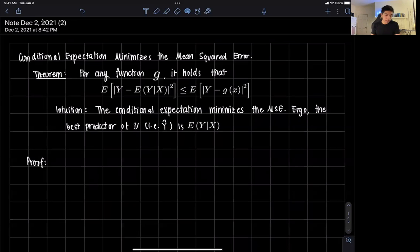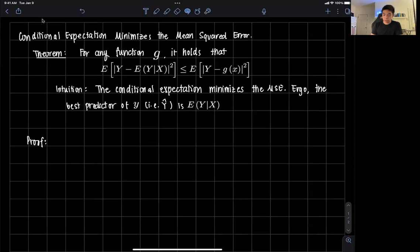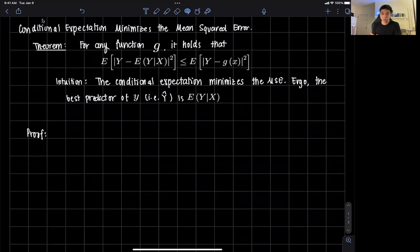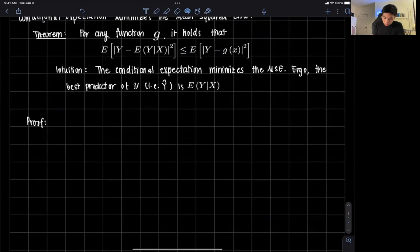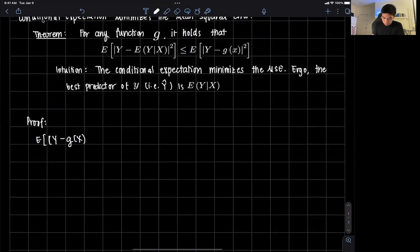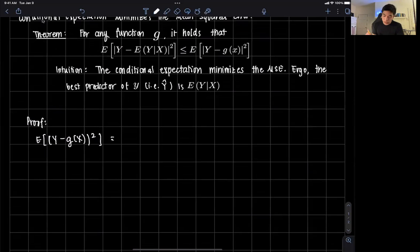We can prove this theorem with a very simple proof that involves mainly the law of iterated expectations. We're going to use the expected value of y minus g of x, squared — that's the second term. We're going to rewrite this by adding and subtracting the same term.